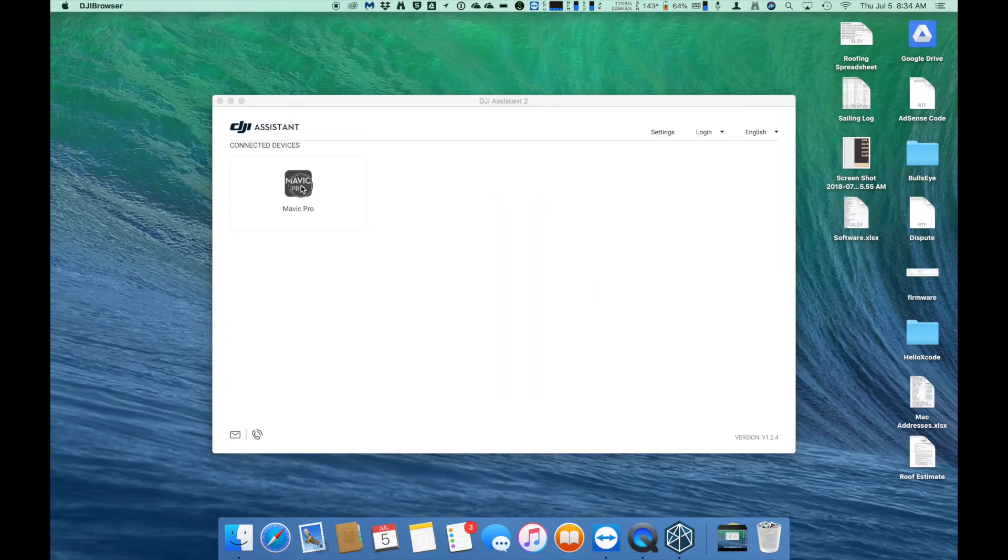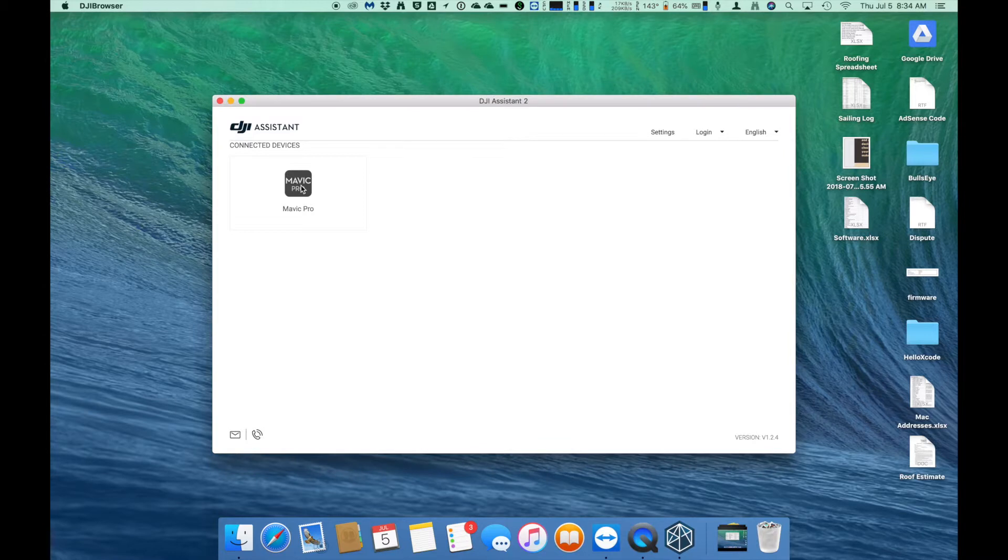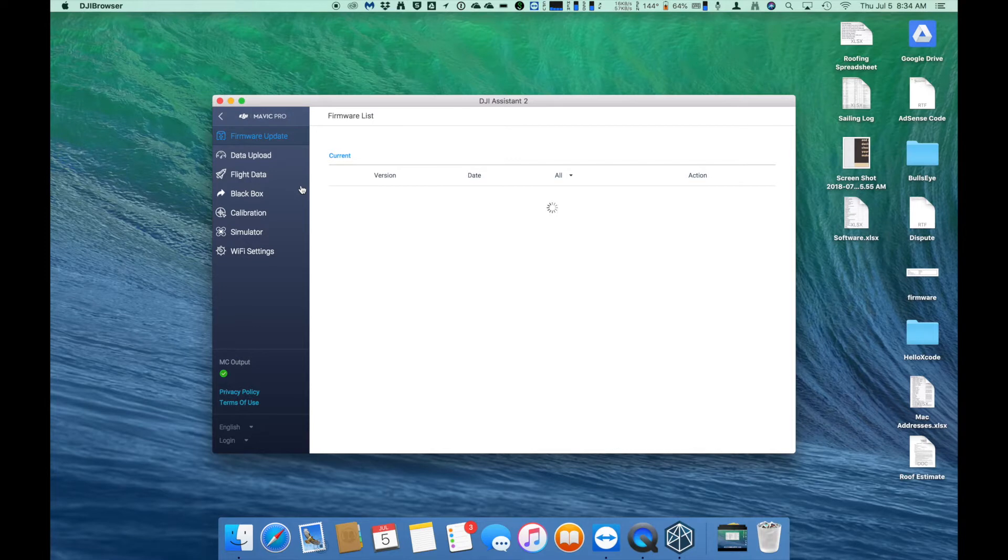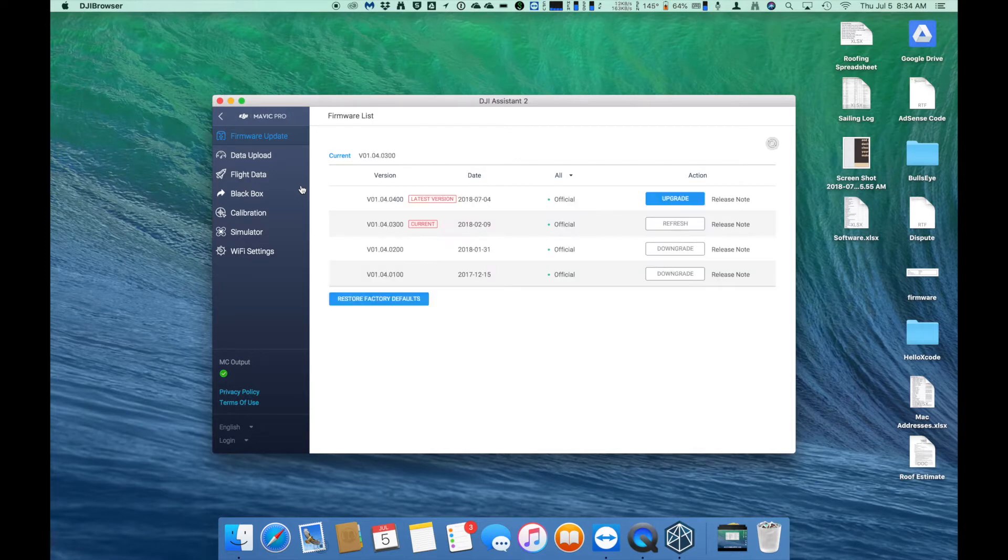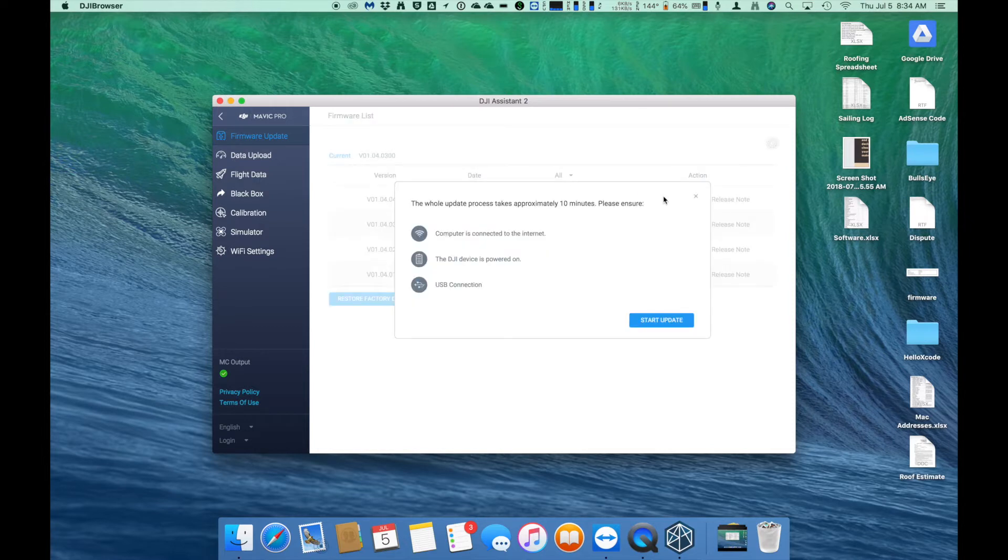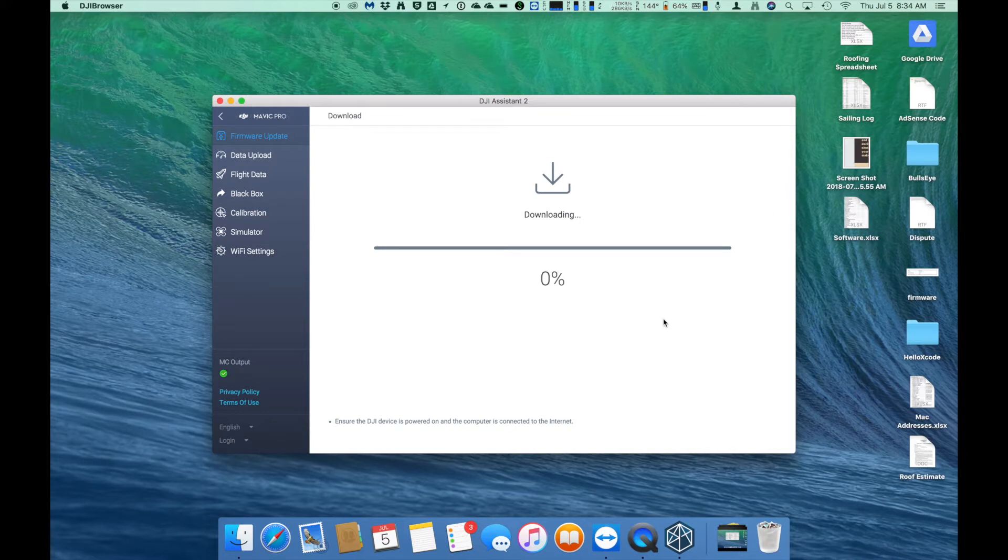Go ahead and click on the icon there. And from this point out, it's pretty much identical to how we updated the remote earlier. It's going to download the latest information from the DJI website, show us what we're currently at, allow us to upgrade. Just click that upgrade button and then go ahead and start the update.